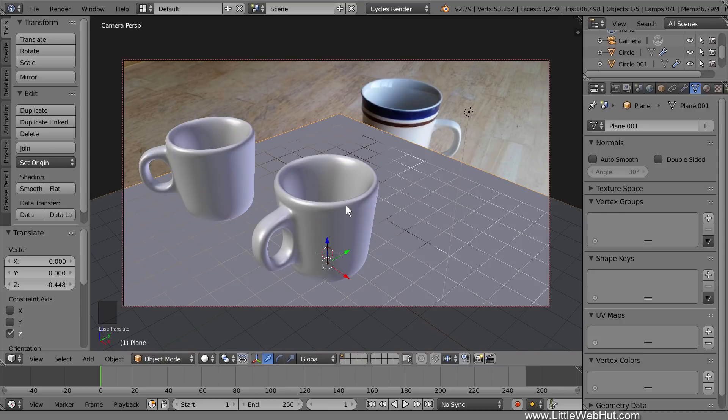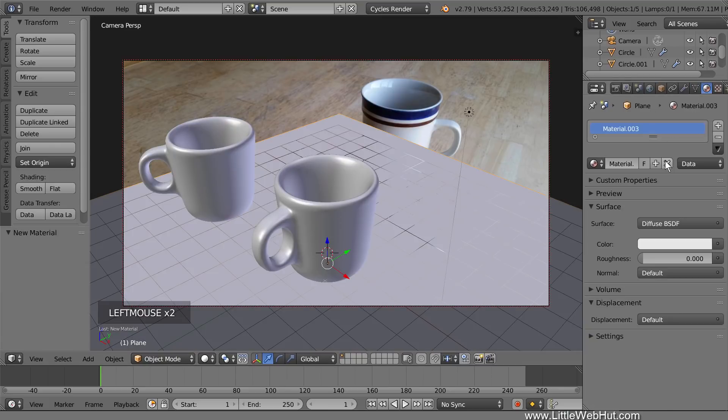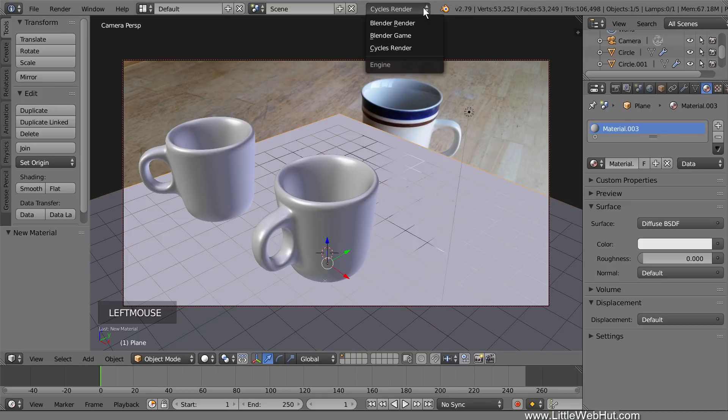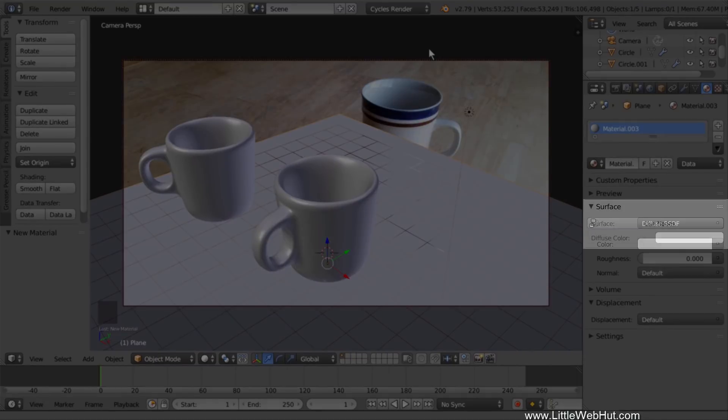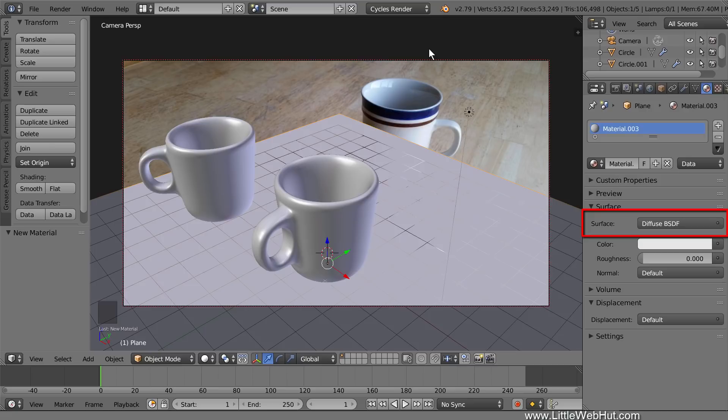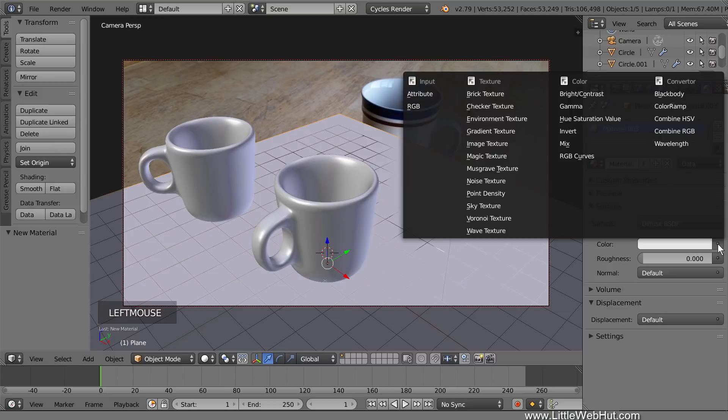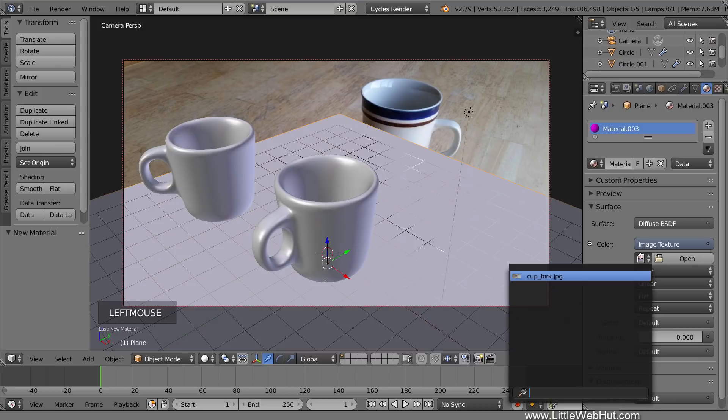Now we'll add a material to the plane, so click the Material button, and then click the New button. If the Cycles Render engine is not already selected, then come up here and select Cycles Render. If Cycles Render was not previously selected, then you may see a Use Nodes button. Click it if you see it. We're going to keep the Diffuse Surface Type. For the color, we're going to add a photo. So click the small button that's next to the white color and select Image Texture. Then click the small button next to the Open button and select the same image that we added earlier.